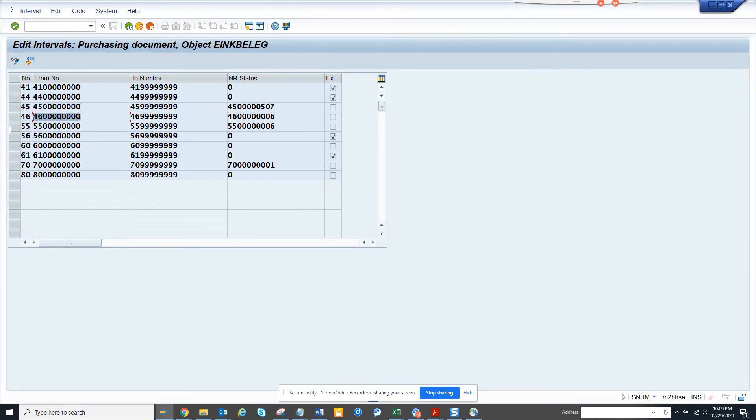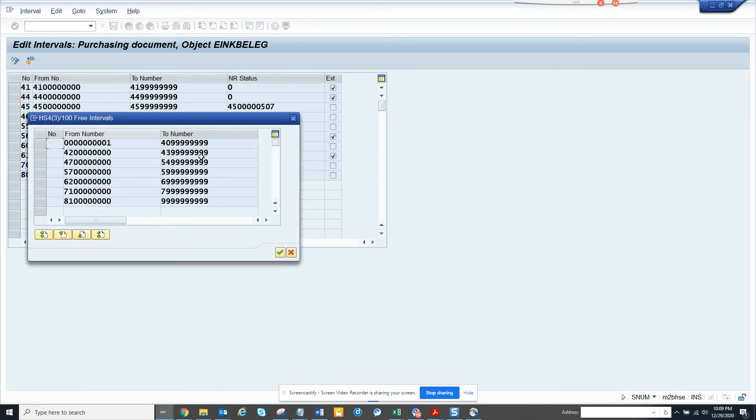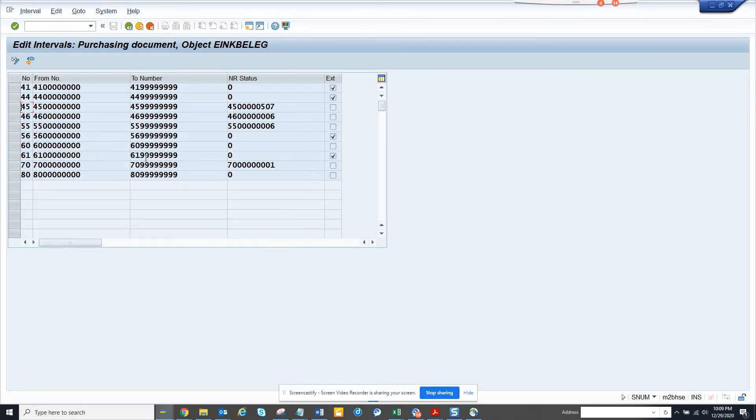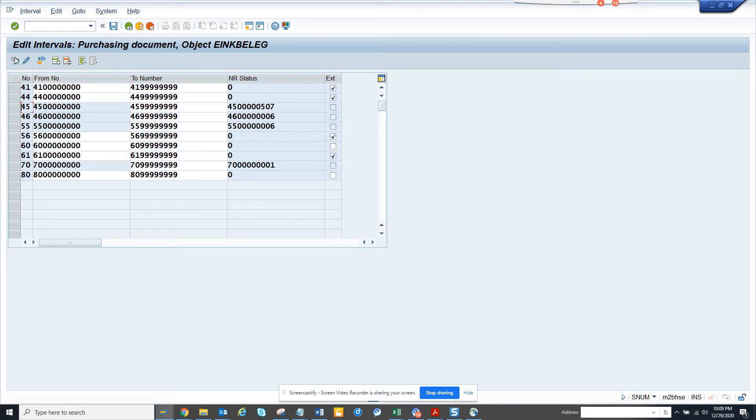So this tells you how many purchase orders has been created. So it started with 4508. Same thing which it has different for contracts and all those things. So if I go here, shift free intervals, this is something. So generally, this is done by the functional person.